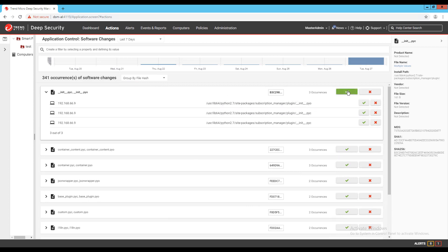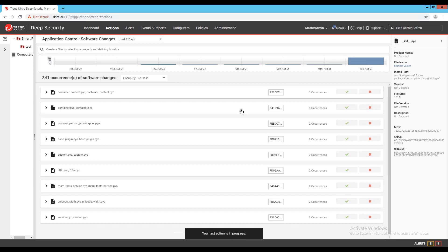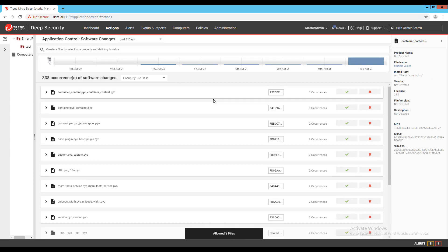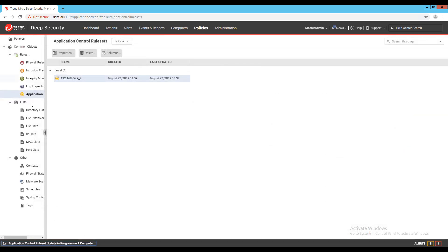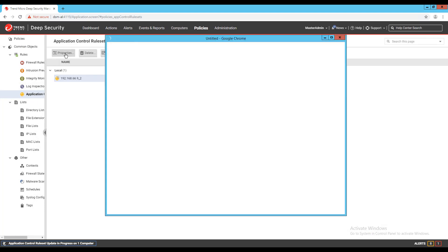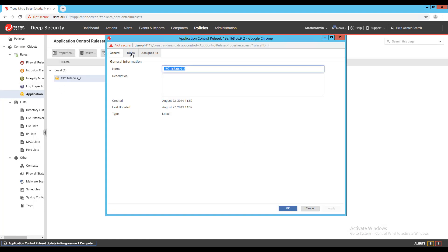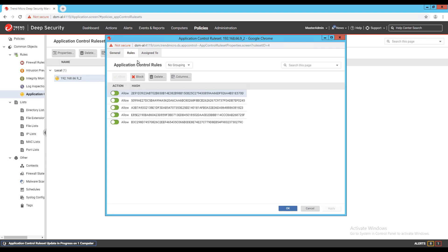The initial application inventory for a machine cannot be reviewed from the DSM, but the individual rule sets can be seen from policies, common objects, rules, then application control rule sets. If changes need to be made to a rule set to block an application that may have been allowed previously, open the properties of the rule set, then go to the rules tab to make adjustments.